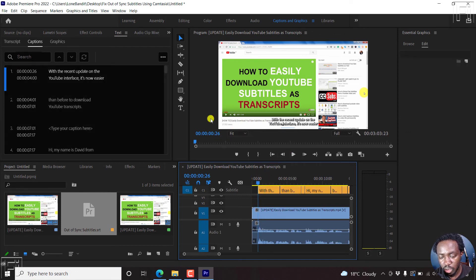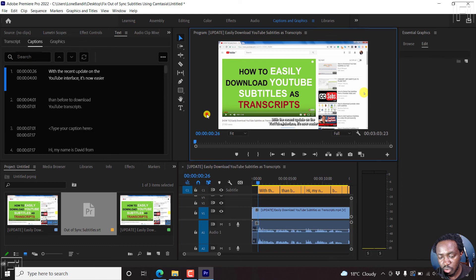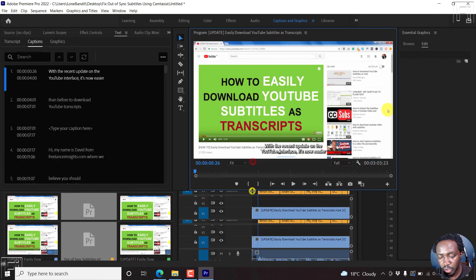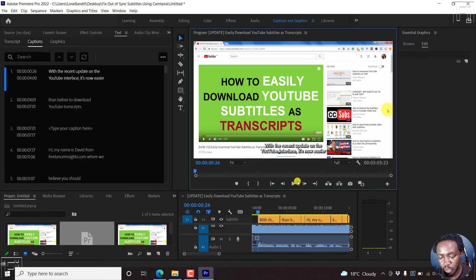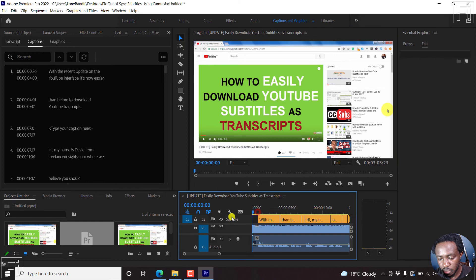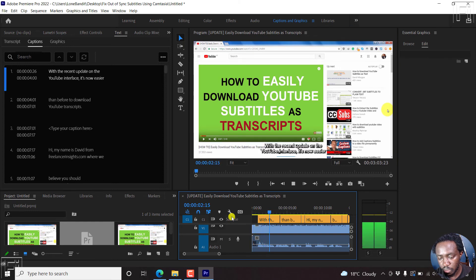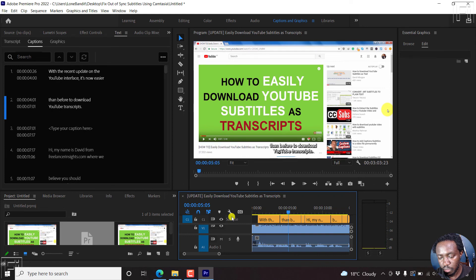And if I play this particular video, and we can just look at the screen up here. Let's play from this section. With the recent update on the YouTube interface, it's now easier than before to download. The subtitles are now in sync.